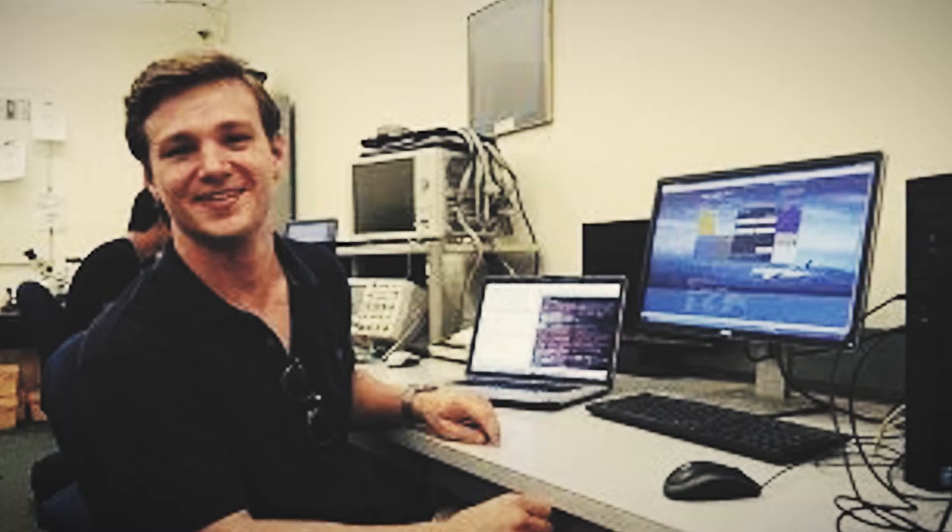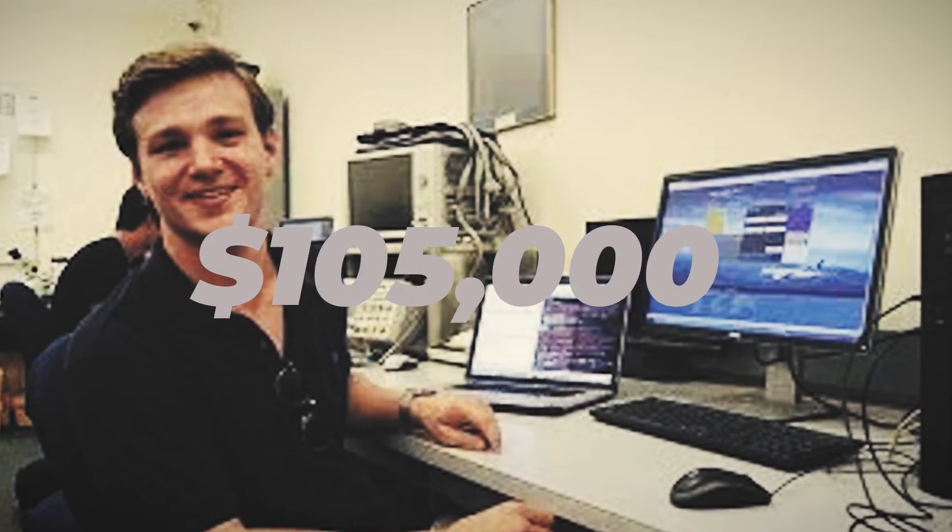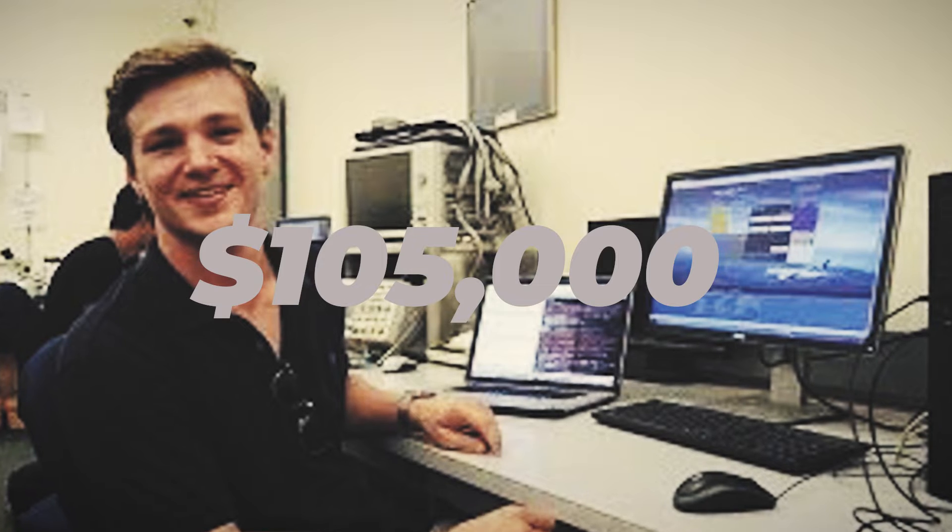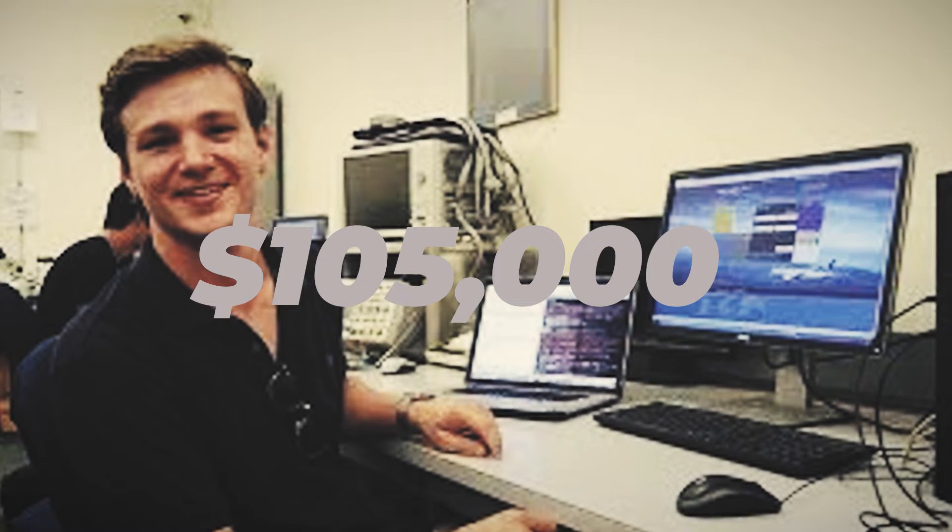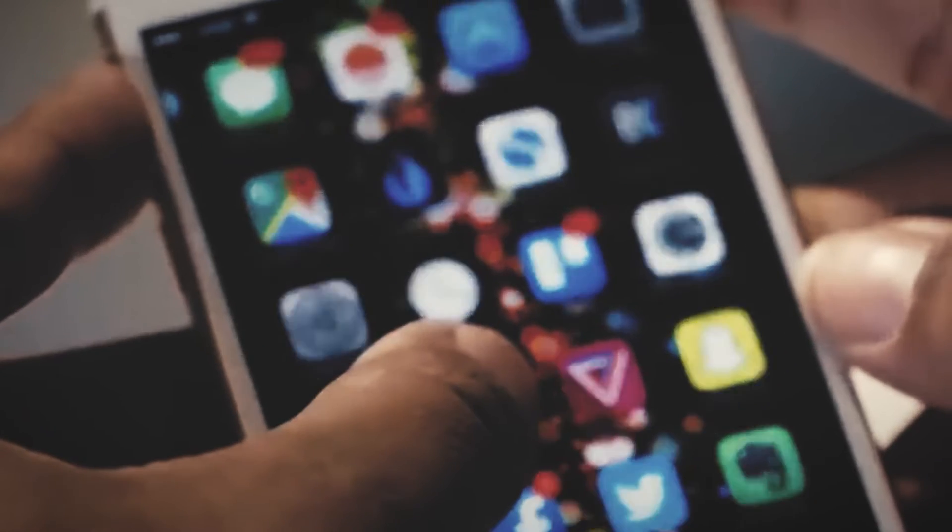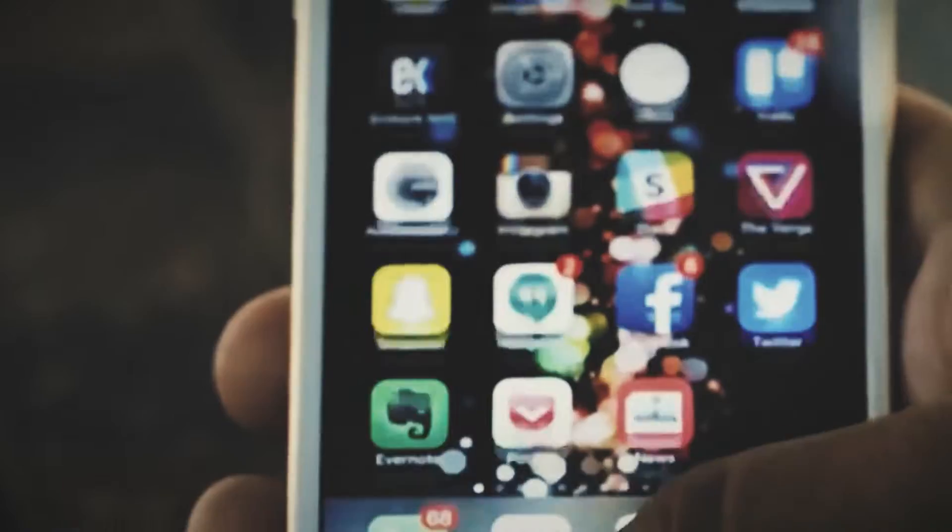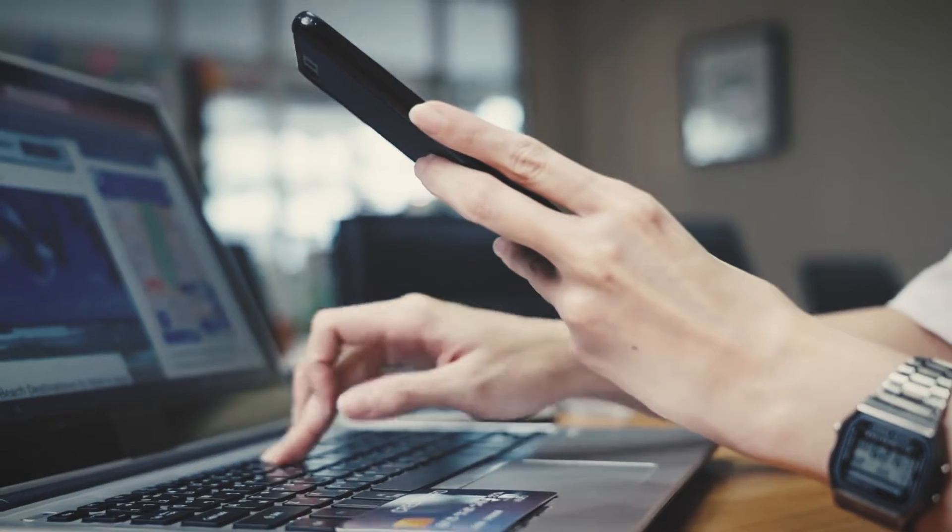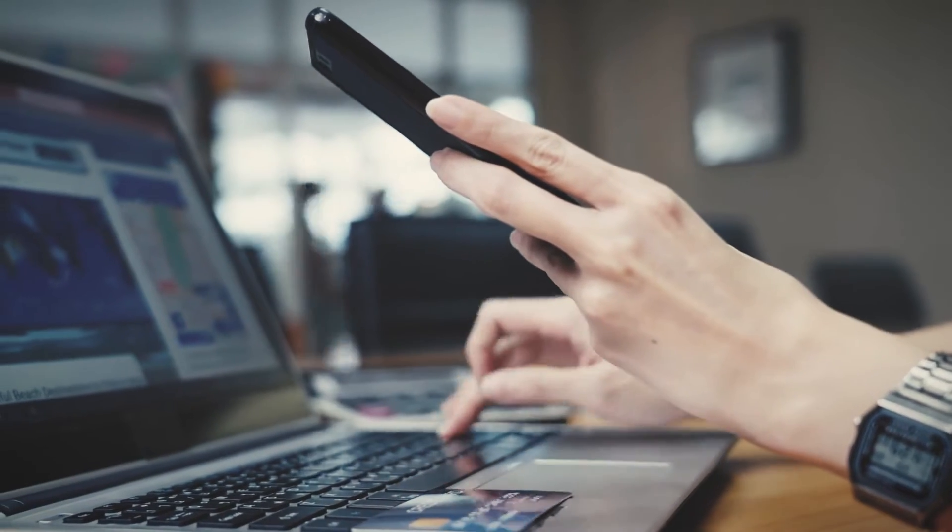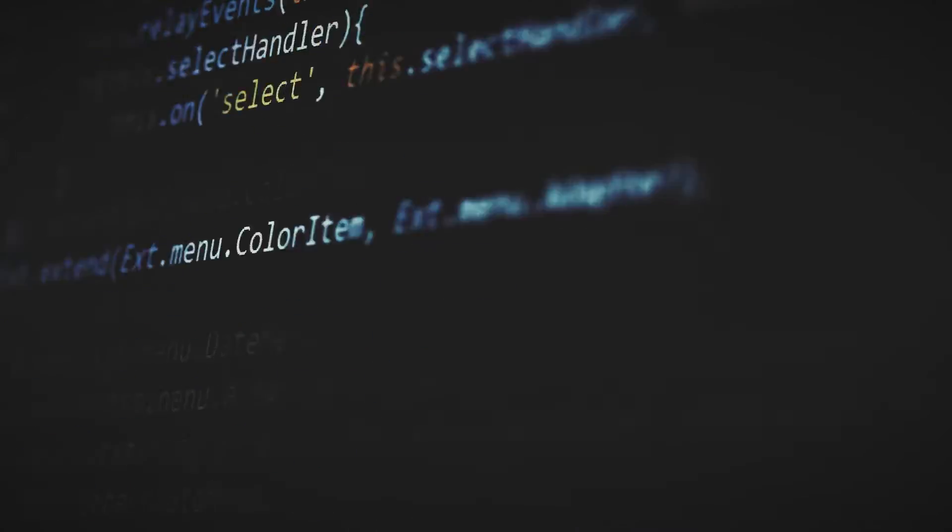Earlier this year, Apple paid Ryan Pickren $105,000 as a hack bounty as he was able to hack the camera of a MacBook. Apart from this, there have been other companies and groups that work together to hack Apple to avail this hack bounties.